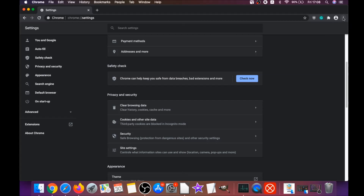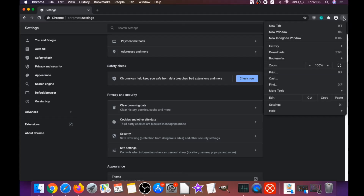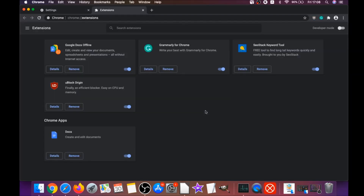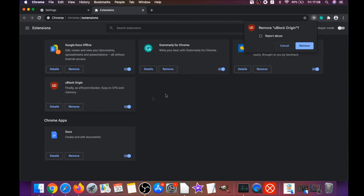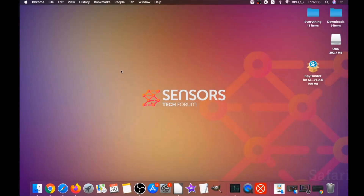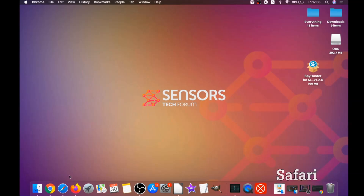Then remove any suspicious extensions by clicking on More Tools and then Extensions. This will open the Extensions page where you can select any suspicious extensions and remove them by clicking Remove. That's how you clean Google Chrome.